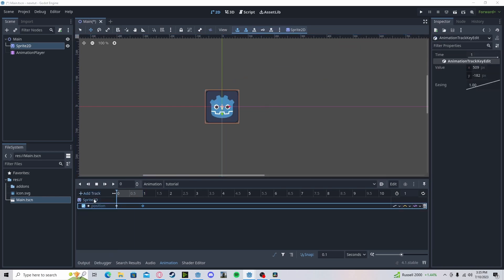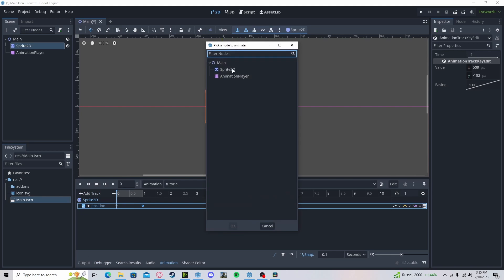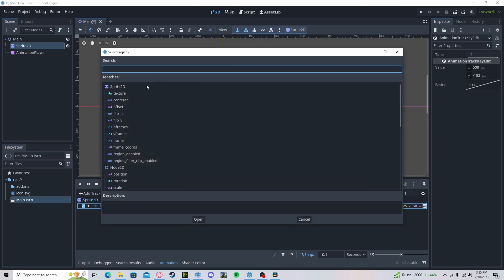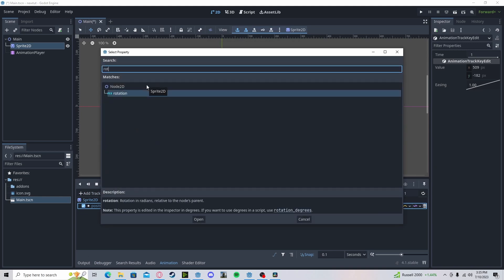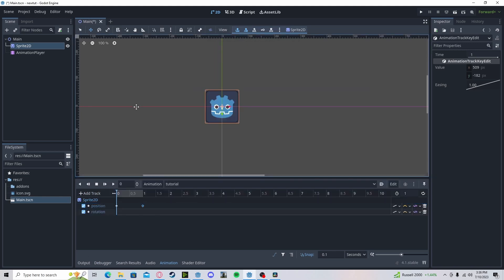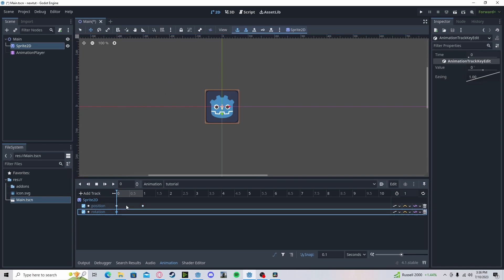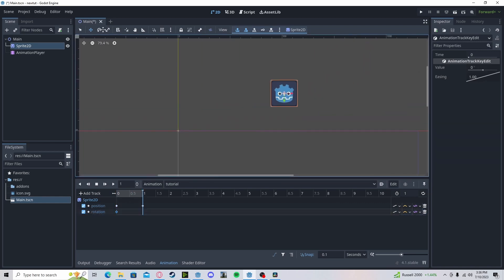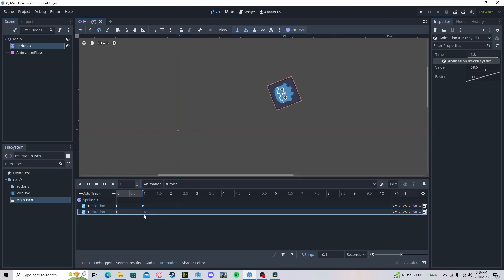I can also add sprite rotation. And I can add a key here. Go over here. We rotate a little bit, like that. Insert the key. And as you can see,